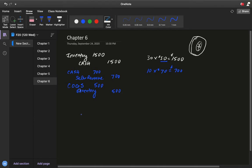Those two sets of entries — the sale entry and the COGS entry — are the very basics of merchandising business accounting in terms of sales. But merchandising businesses become quite more complex because many different things can happen.